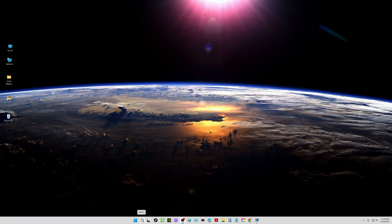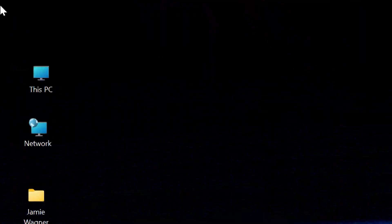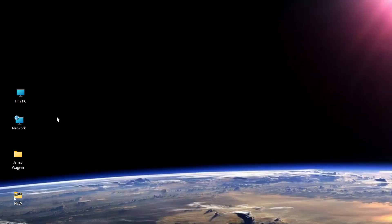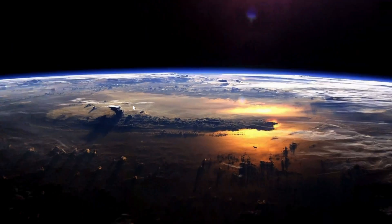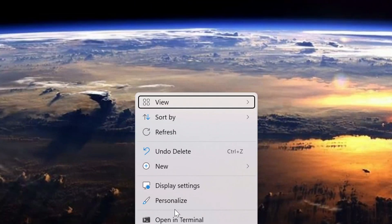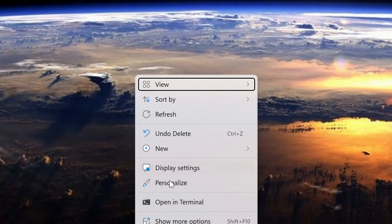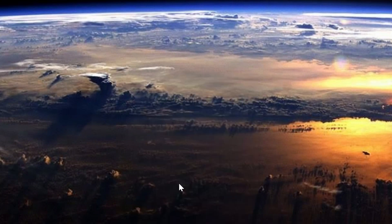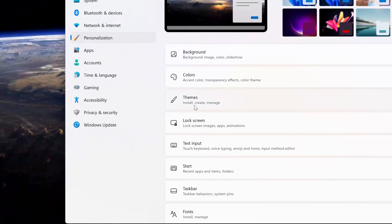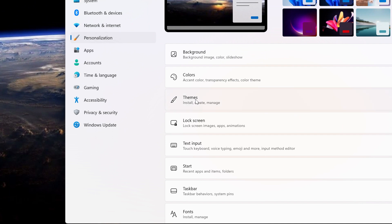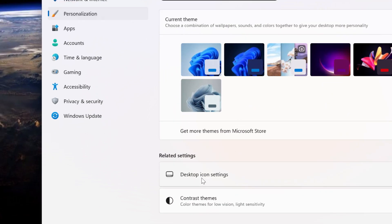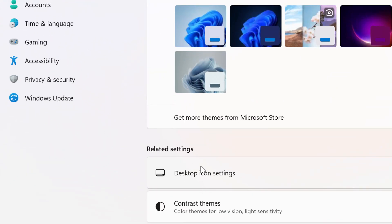So one thing you can do is include this icon on the desktop called This PC and that's the easiest way to find your drive. So I'm going to zoom in here a little bit. What you want to do is right click and then come down where it says Personalize. Choose Personalize and then in here choose the one that says Themes and then down here it says Desktop Icon Settings right here.